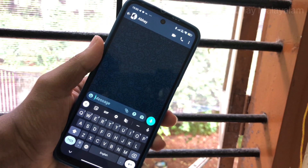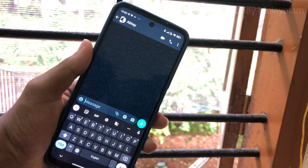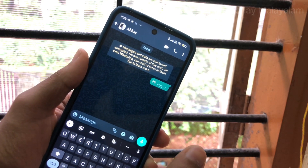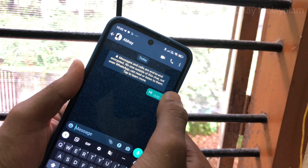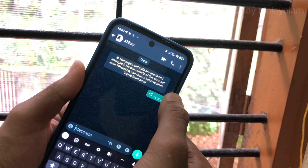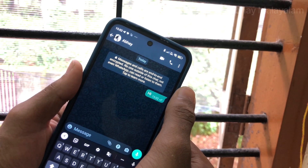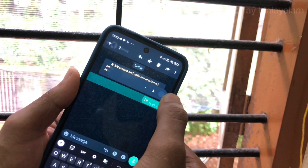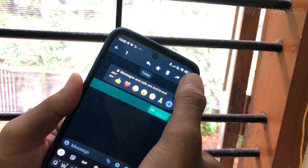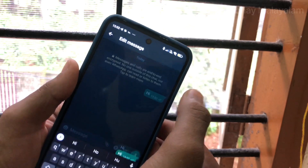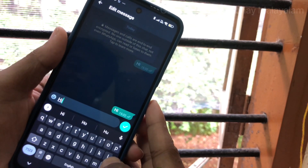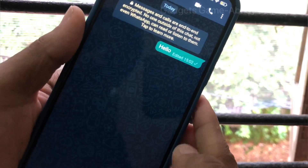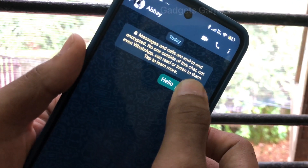When we don't use a WhatsApp application and we get a message in WhatsApp, if there is a mistake in that message, we normally click on the delete for everyone. When we click on the delete for everyone, the message is left as a blank for the other person.